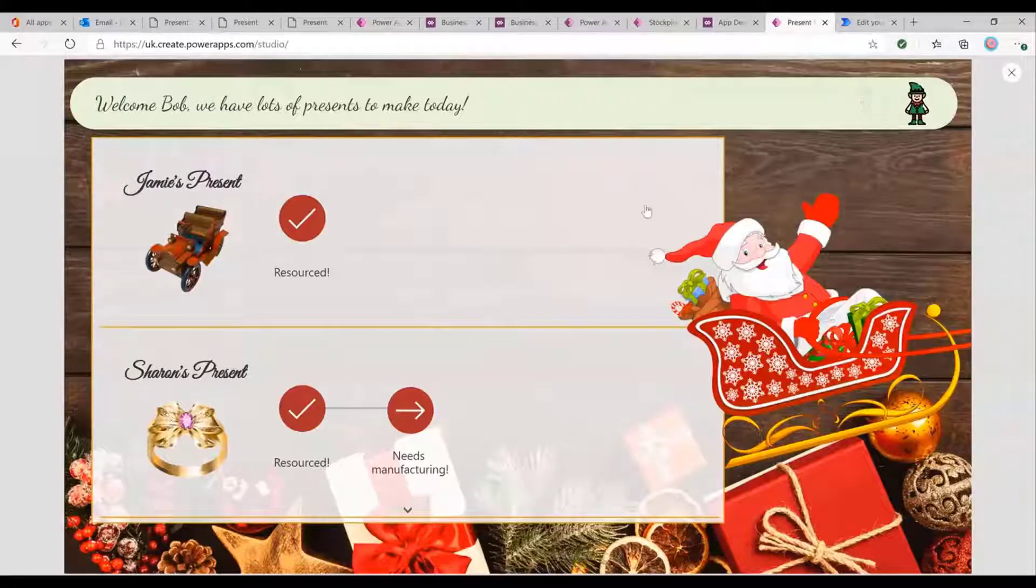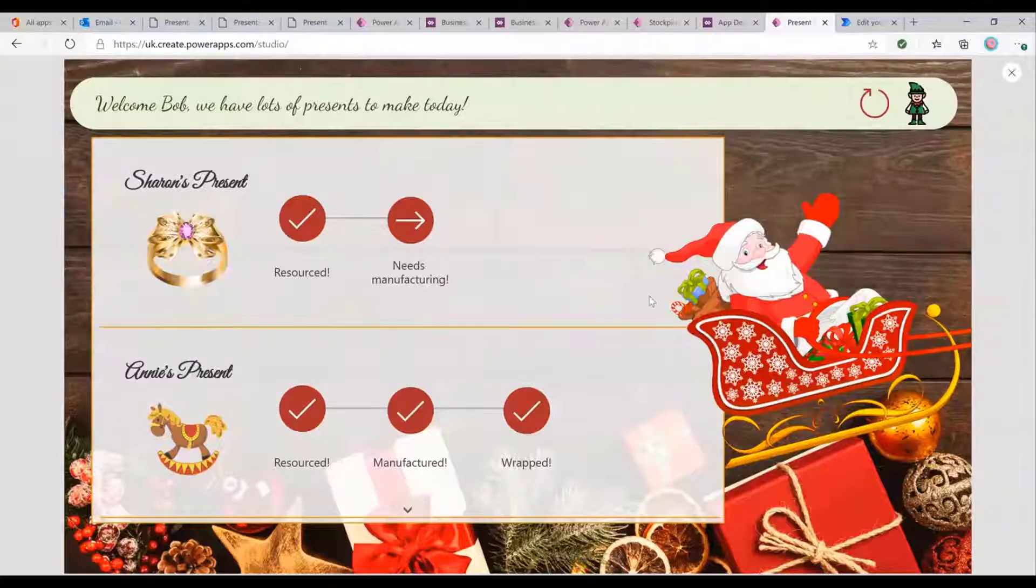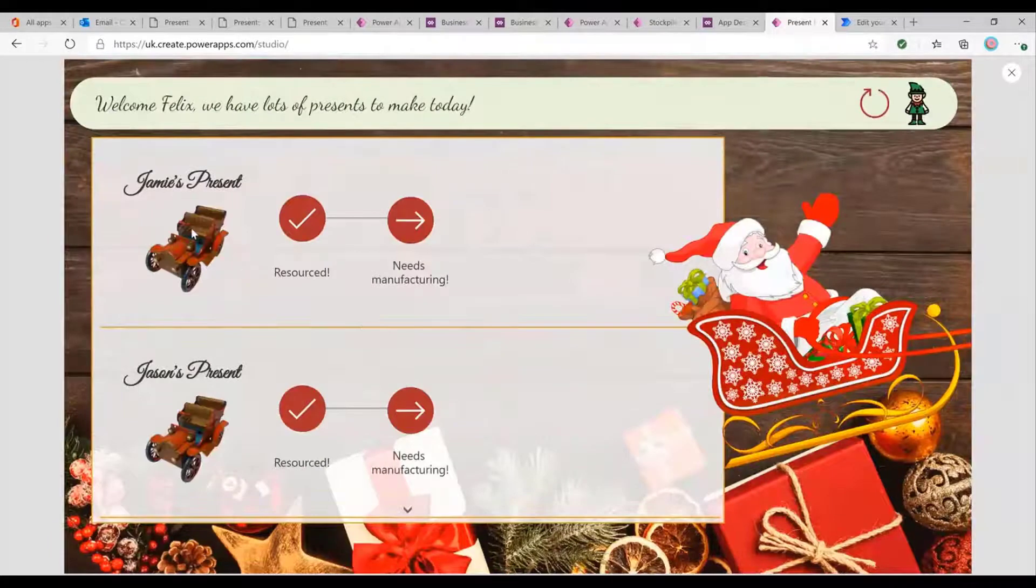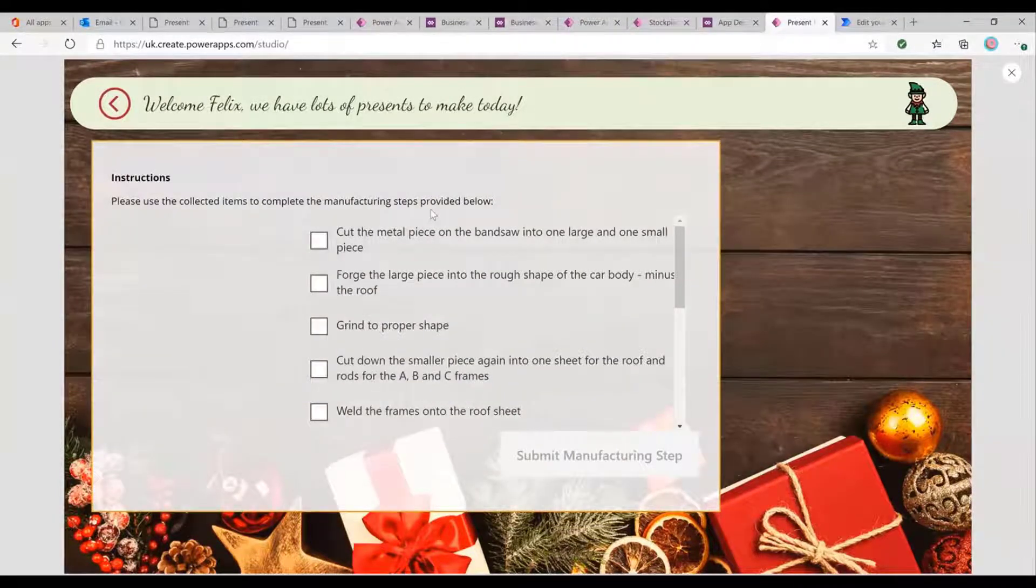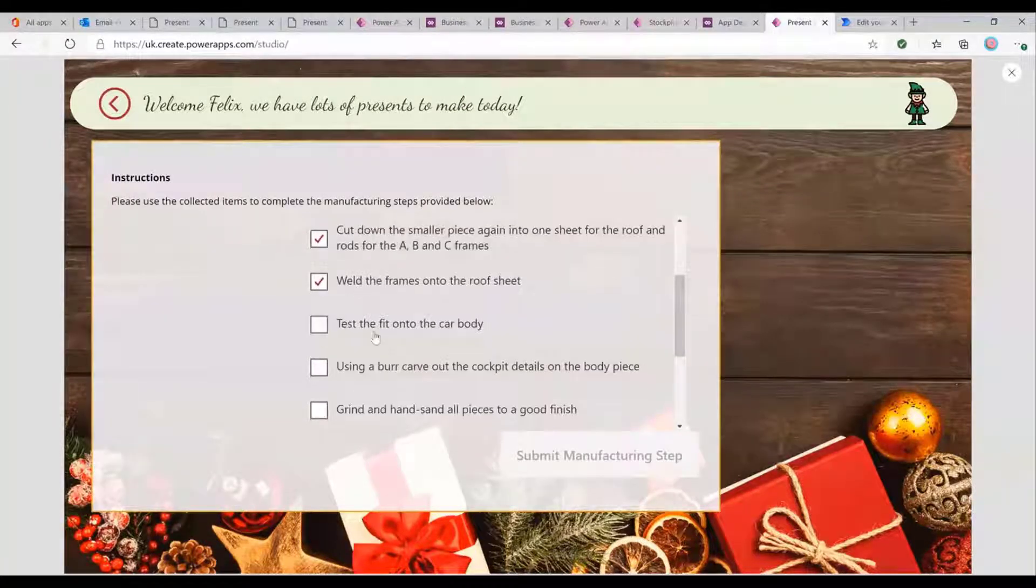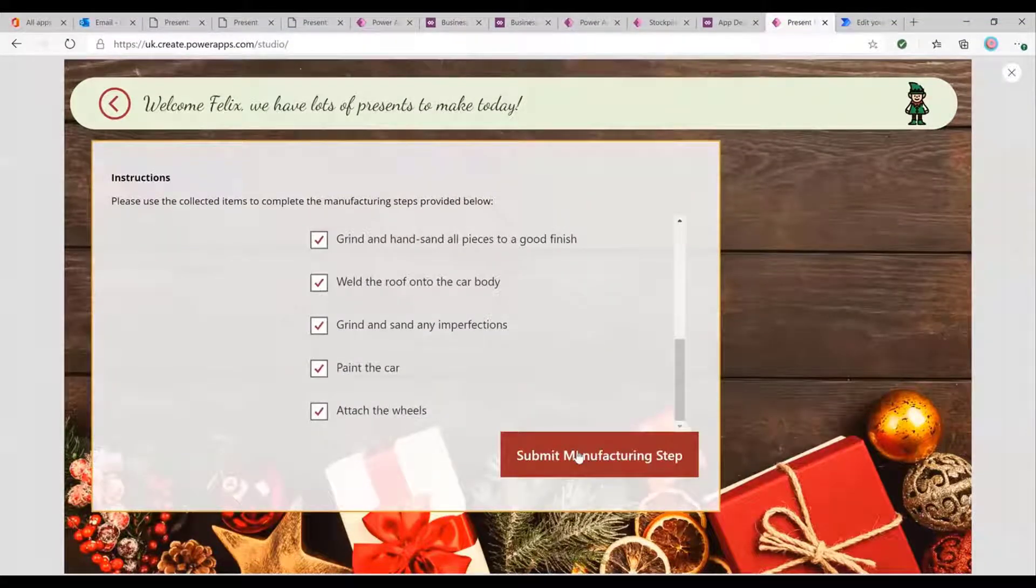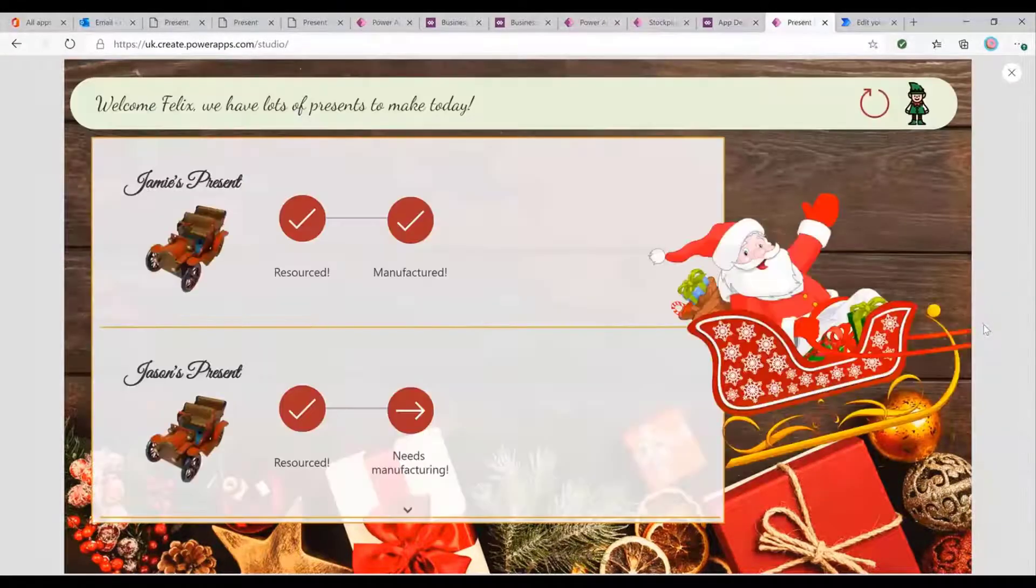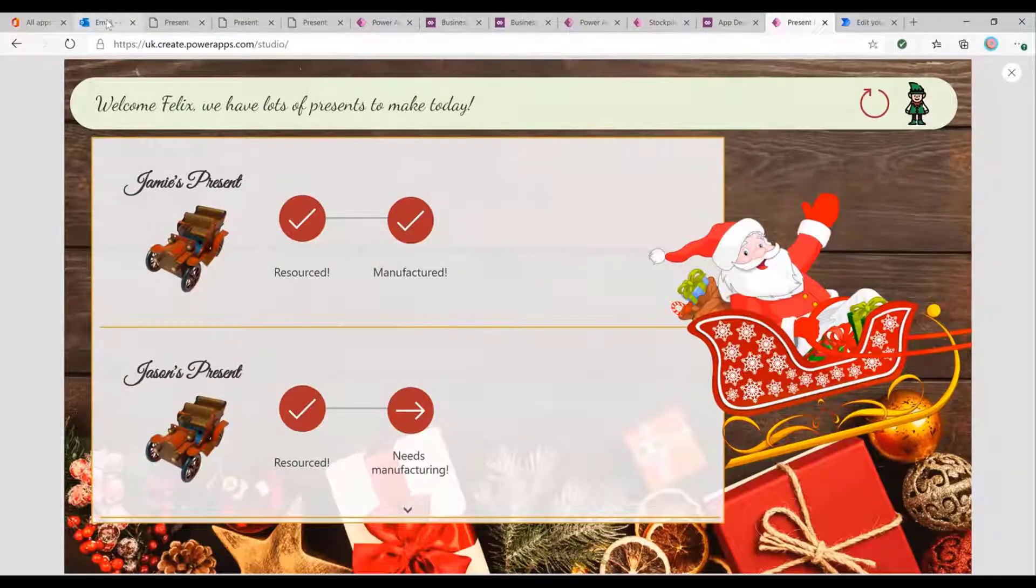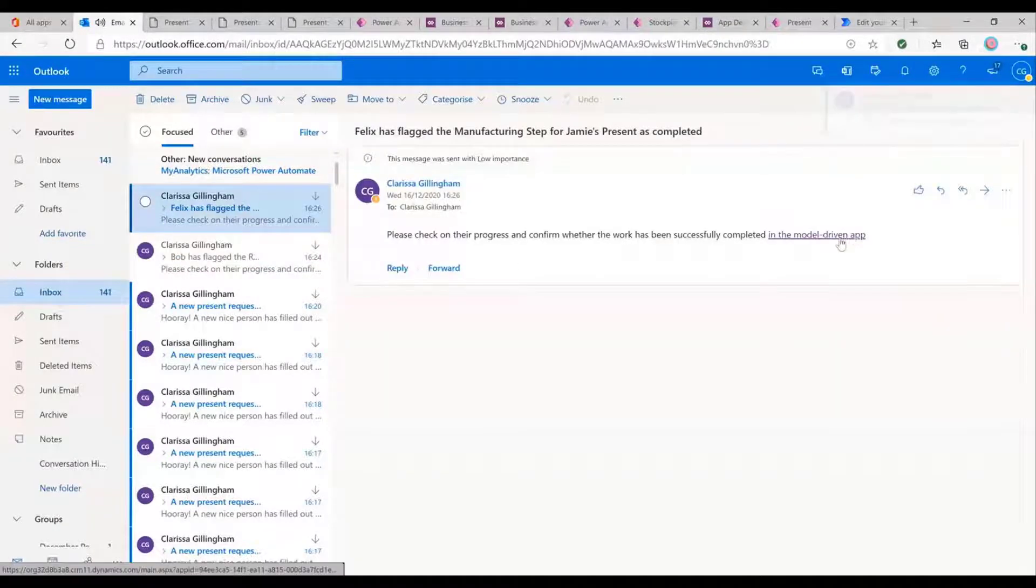So if Bob were then to refresh, notice obviously Jamie's present no longer exists in his queue. And if we were to log in as Felix instead, we can now see Jamie waiting to be manufactured. Once again, we've got all of the different instructions that we need to follow. And so we can go through. And for some reason, I decided to put these in in great detail because I'm too excited about it all. So we'll say, excellent. Felix has gone and made the present. And just as you would expect, we're shortly going to get an email saying, hey, Felix has flagged it. Go and check up on Felix's progress.